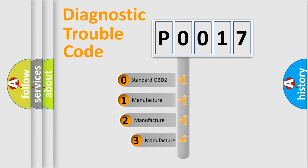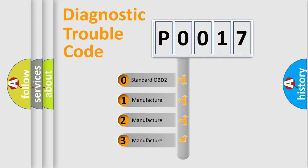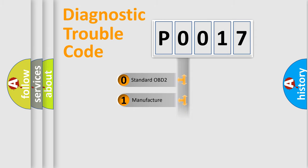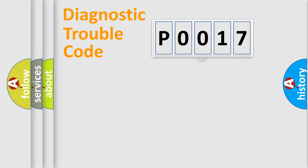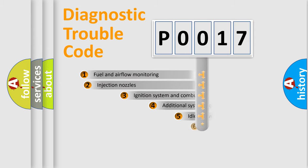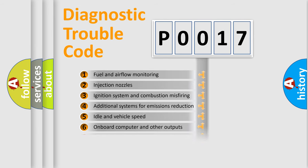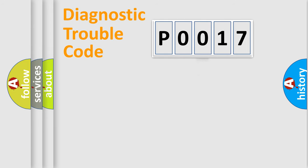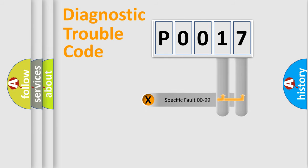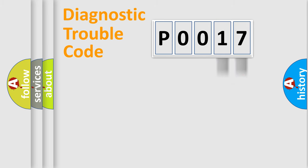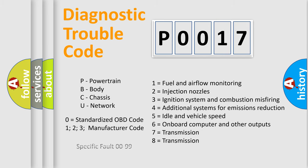If the second character is expressed as zero, it is a standardized error. In the case of numbers 1, 2, or 3, it is a manufacturer-specific expression of the car-specific error. The third character specifies a subset of errors. The distribution shown is valid only for the standardized DTC code. Only the last two characters define the specific fault of the group. Let's not forget that such a division is valid only if the second character code is expressed by the number zero.